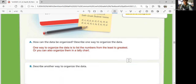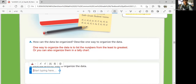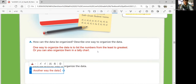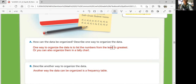Describe another way to organize the data. Or you can organize in a tally chart — count how many times each number appears, like how many 15s, how many 16s, and so on. Or it's called a frequency table. The tally chart can be made into a frequency table as well — showing how frequent each number appears.